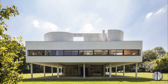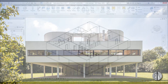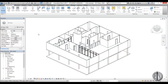Hey guys, this is the Balkan Architect and this is part four of the series of tutorials in which I show you how to model the famous Le Corbusier's Villa Savoie in Revit. If you haven't seen any of the previous tutorials, I suggest you check out the description of this video to find the links. Now I'm just going to continue modeling this building.